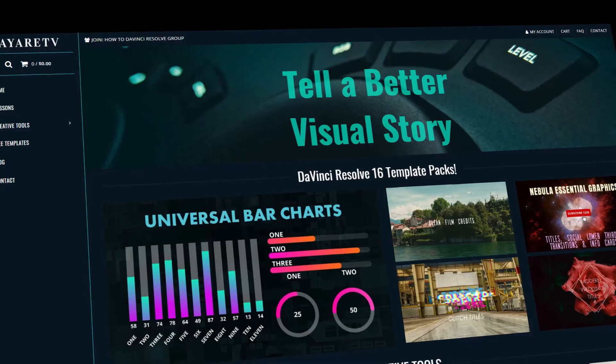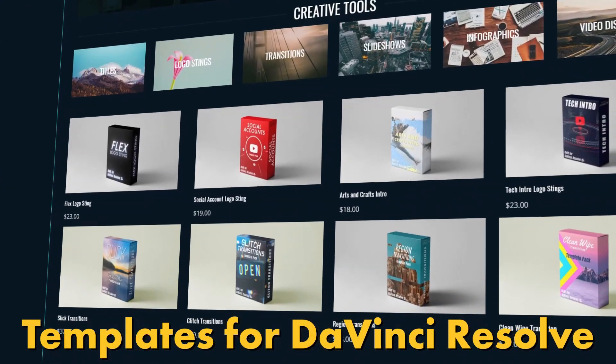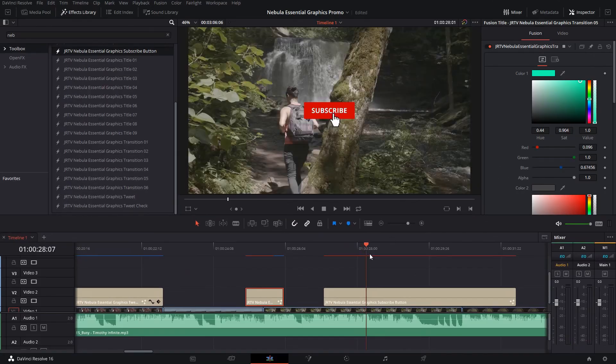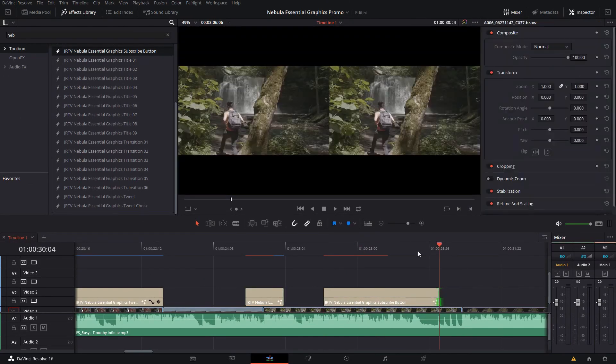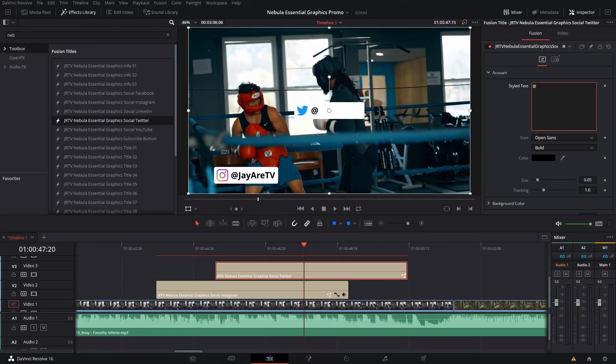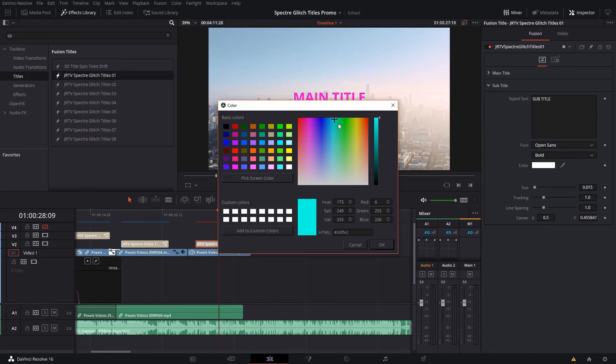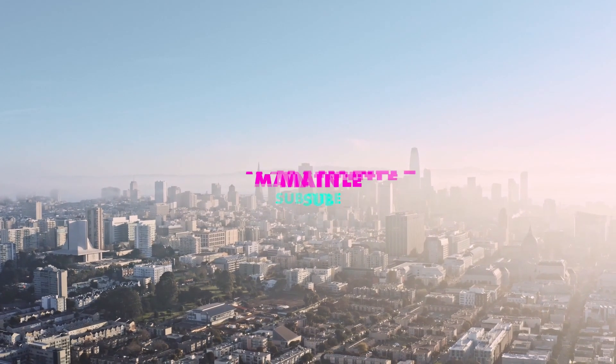Explore a wide selection of pre-made creative tools for DaVinci Resolve like titles, transitions, slideshows, and infographics like bar charts and callouts and much more. Link in the description for more information.